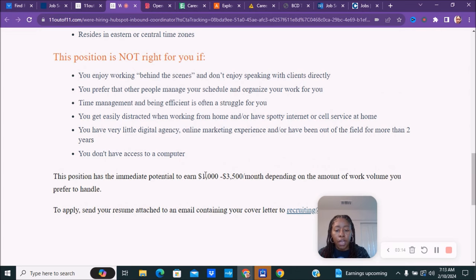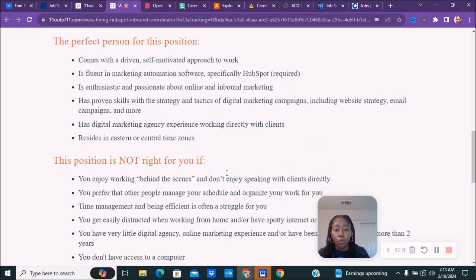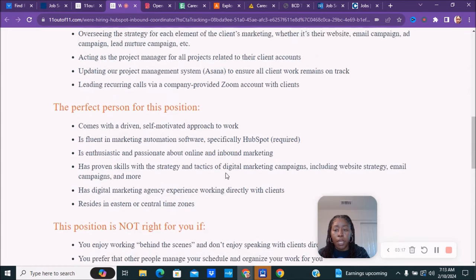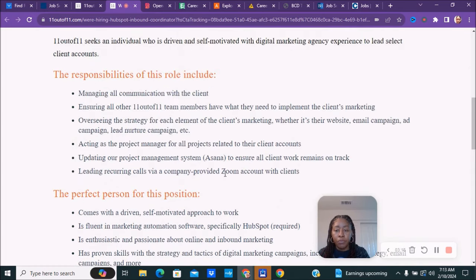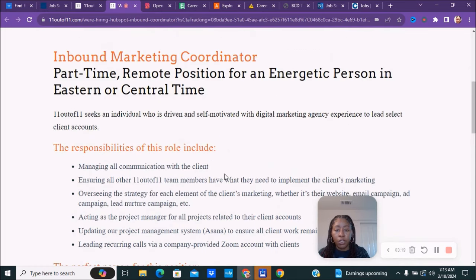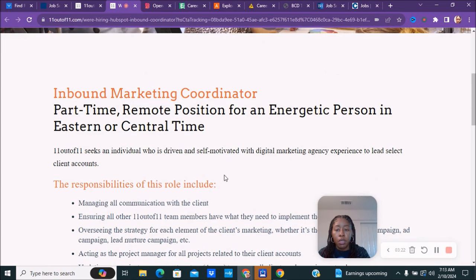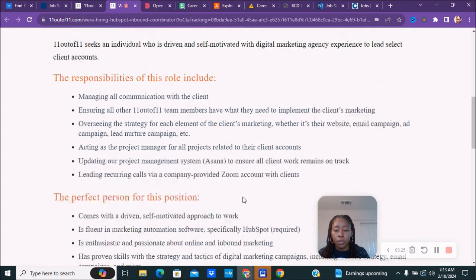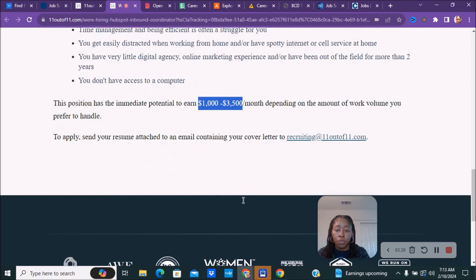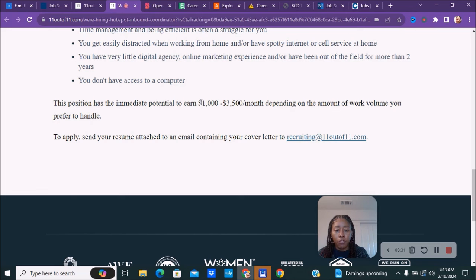If you want to make around the $3,500 range monthly, you'll obviously want to work more hours. In the $1,000 range would be more part-time. This is a part-time remote position, but depending on how many hours you work, you'll be able to make the amount if you're trying to work on the higher end.